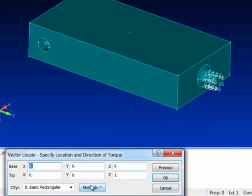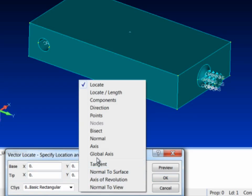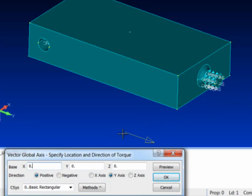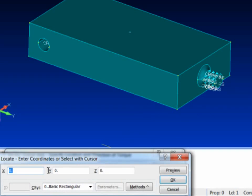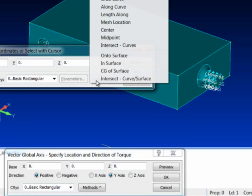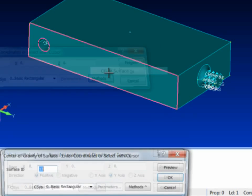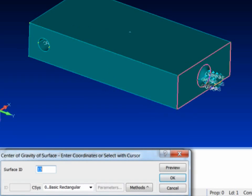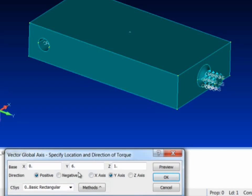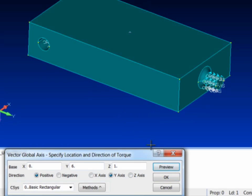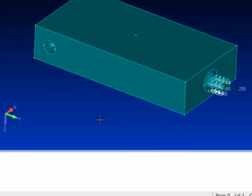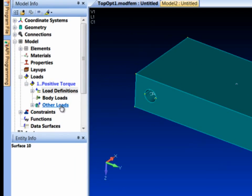It asks me for a vector. What I want to do is do a global Y vector and then I want to pick the center of that surface. So I can hit CTRL Z which brings up the standard coordinate box that has a method that's the CG of a surface. So I'll pick the CG of that surface there. It fills it in for me. I can do a preview and say, yep, that's the right vector and I've applied my torque.